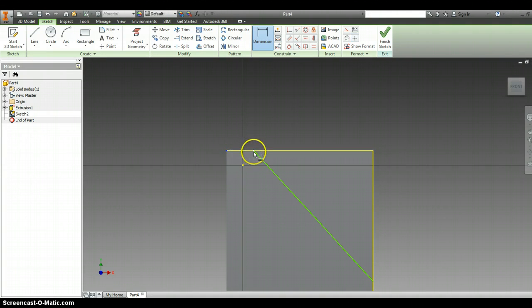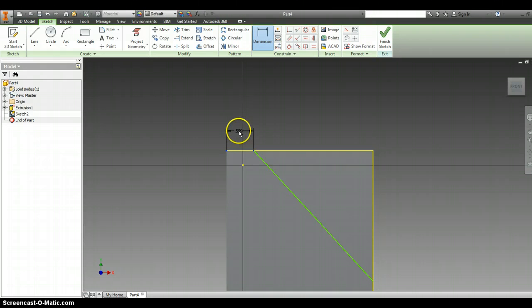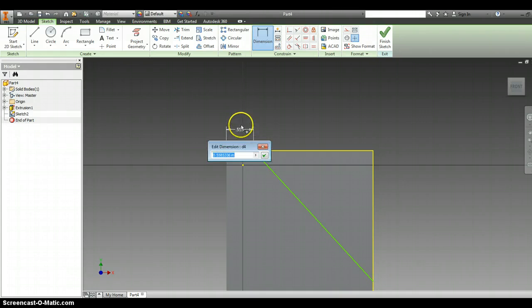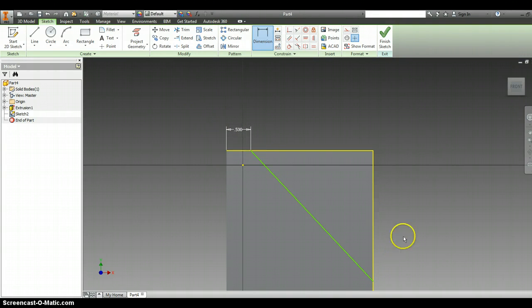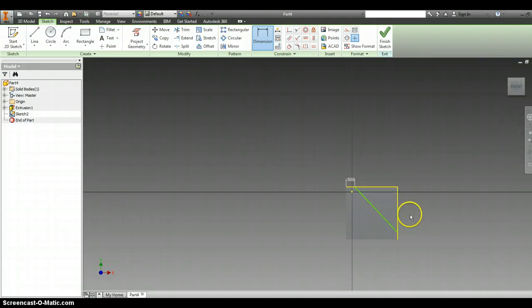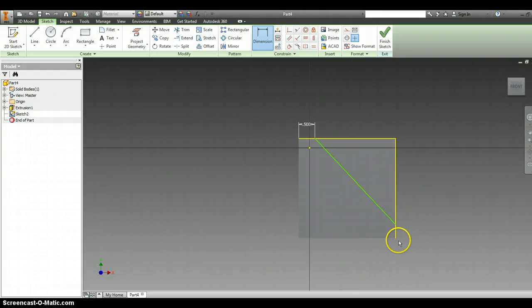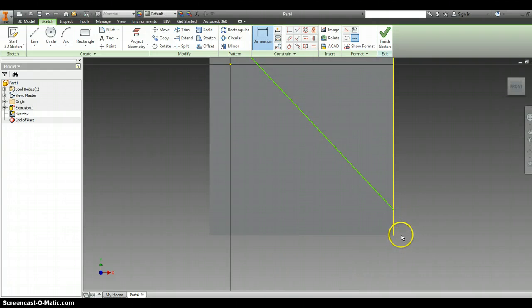And we want that to be a half of an inch, so I'm going to left click again, and we want this to be 0.5.